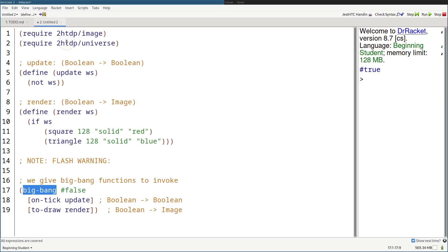All right, muchachos. So finally, we can start programming more interesting applications — things that react to keyboard presses, or when you move your mouse and click around, animations, games, all that fun stuff.